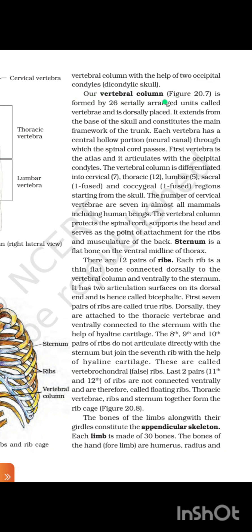The vertebral column is formed by 26 serially arranged units called vertebrae and is dorsally placed. It extends from the base of the skull and constitutes the main framework of the trunk. Each vertebra has a central hollow portion called the neural canal through which the spinal cord passes. The first vertebra is the atlas and it articulates with the occipital condyles. The vertebral column is differentiated into cervical (7), thoracic (12), lumbar (5), sacral (1 fused), and coccygeal (1 fused) regions. The number of cervical vertebrae is 7 in almost all mammals including human beings. The vertebral column protects the spinal cord, supports the head, and serves as the point of attachment for the ribs and musculature of the back.